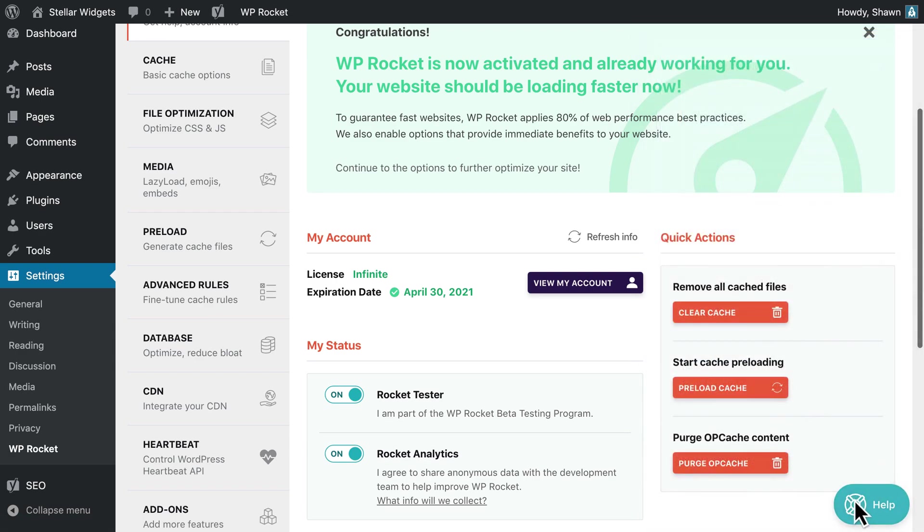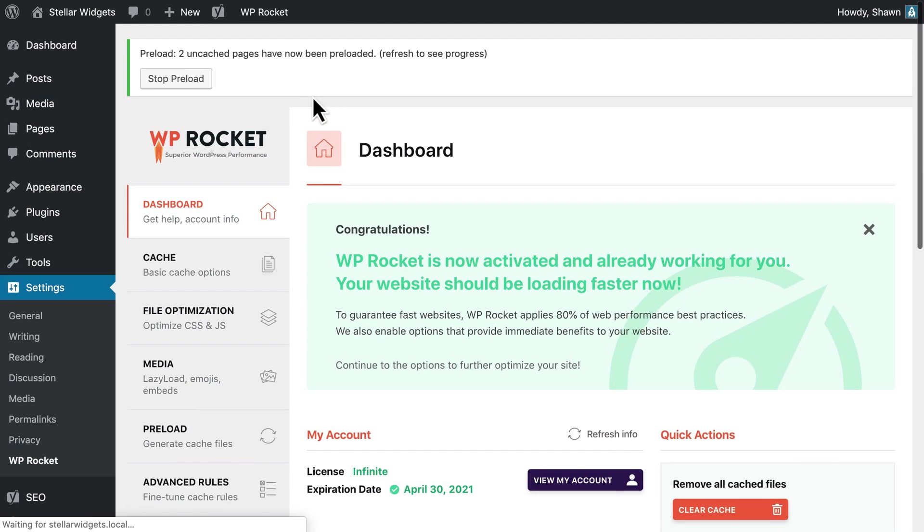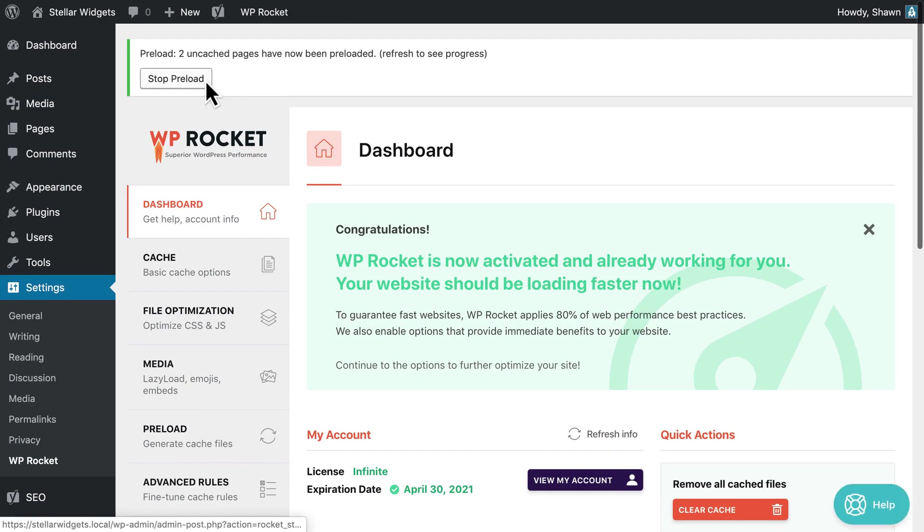After a preload has been triggered, you'll see a notice at the top of your screen. If you want to halt the process, click the button to stop preloading.